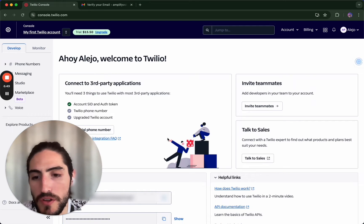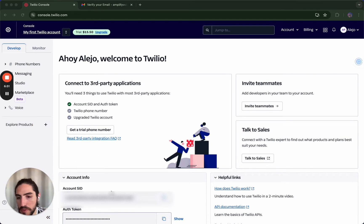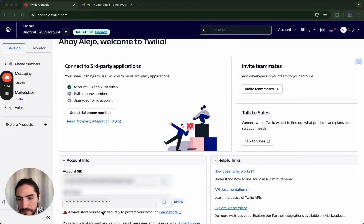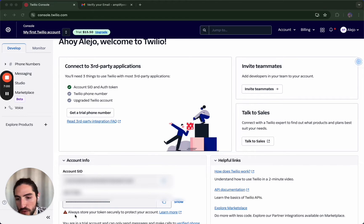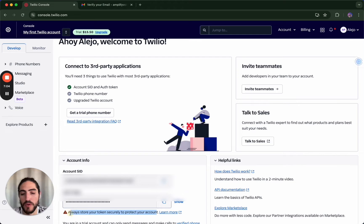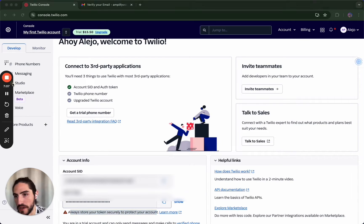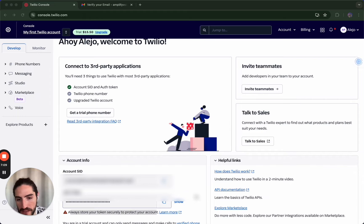So this is going to be your account. You want to keep these numbers safe, especially the AUK token — I'm not going to show you mine. Don't show it to anybody, ever. And if it does happen, you can always redo it, but then you will lose all your integrations that you've connected Tulio to. So just don't click 'show' ever to anybody.